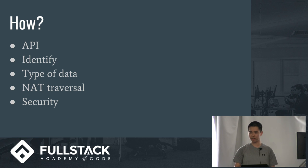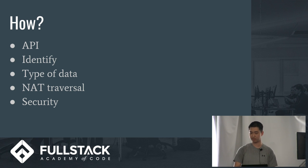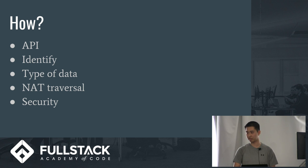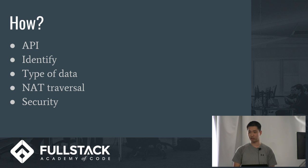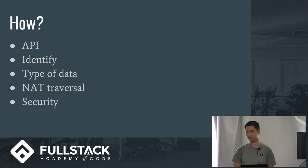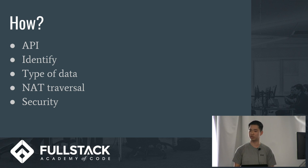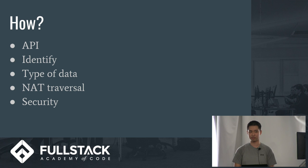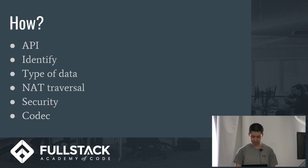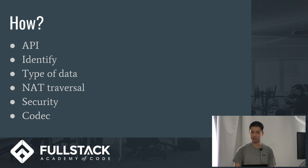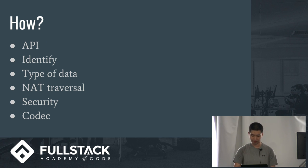Then there's security. So identity is already sort of a type of security, but this type of security is about encryption. When data is being sent over and transferred, WebRTC automatically encrypts any type of data. So that way if someone were to somehow listen in into this transfer of data, they won't be able to obtain any useful information. Finally, it's codec. So this just determines how the data is going to be compressed and sent over.